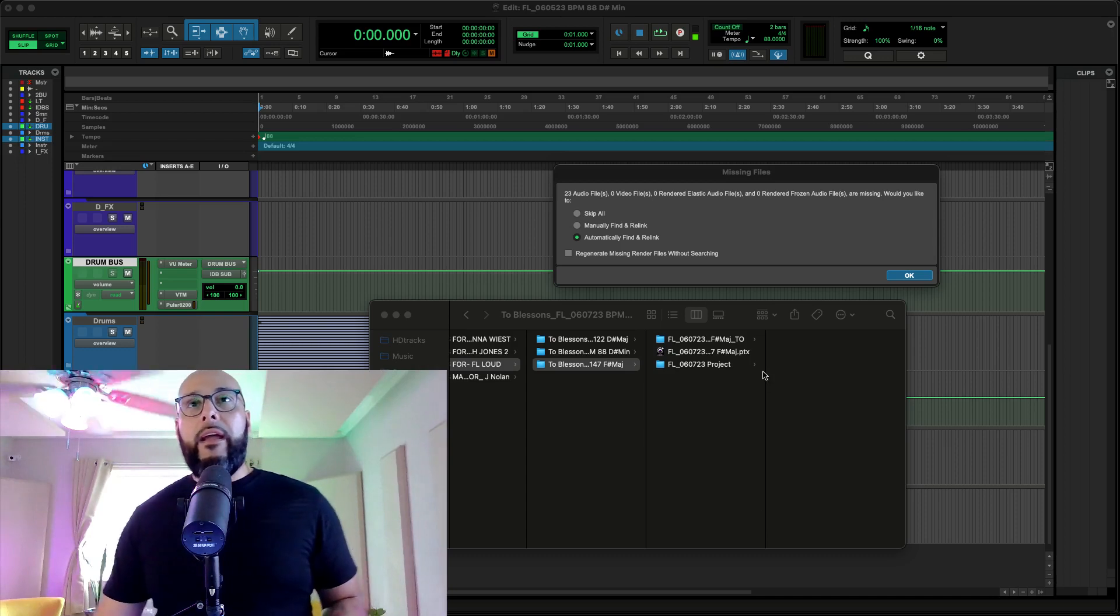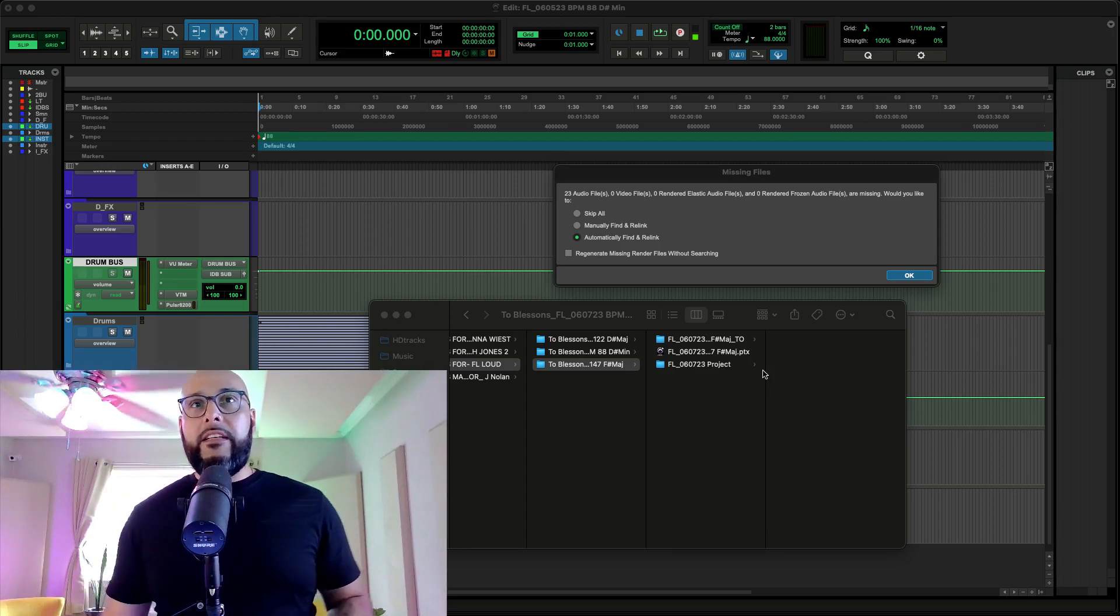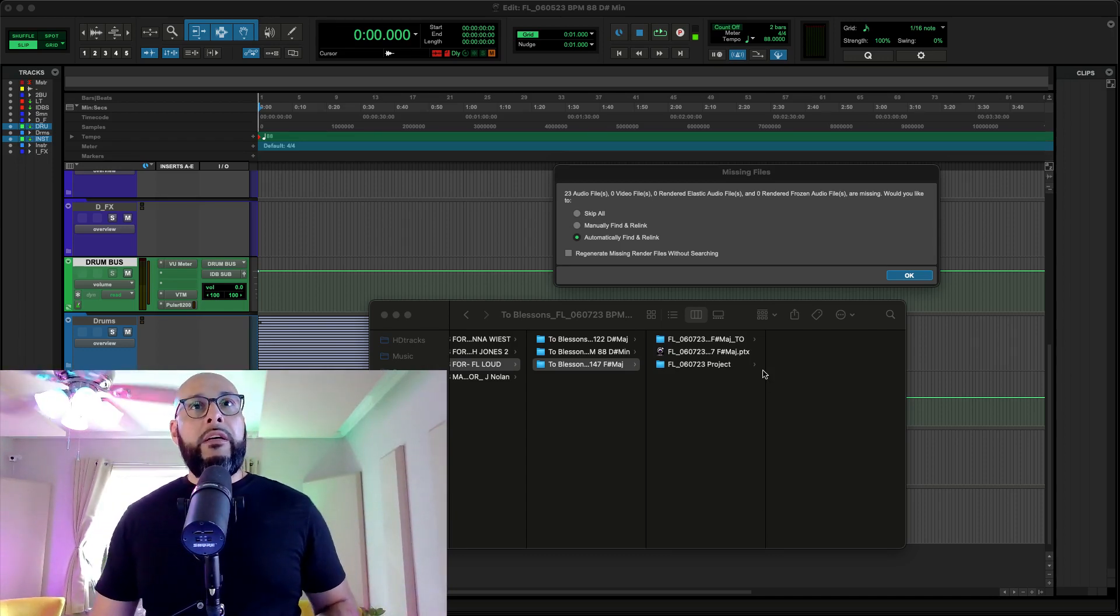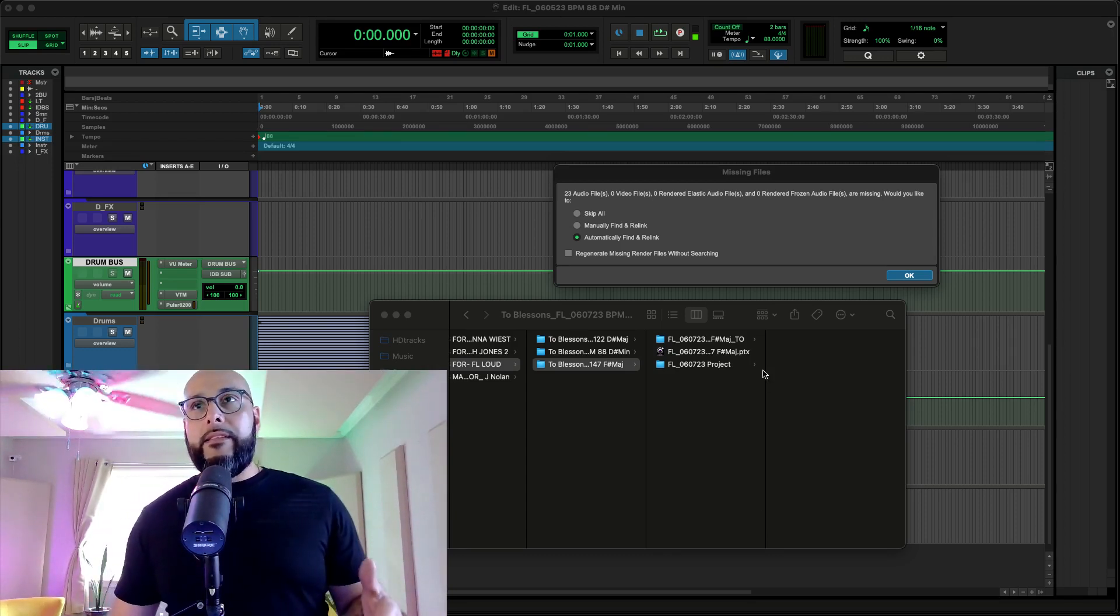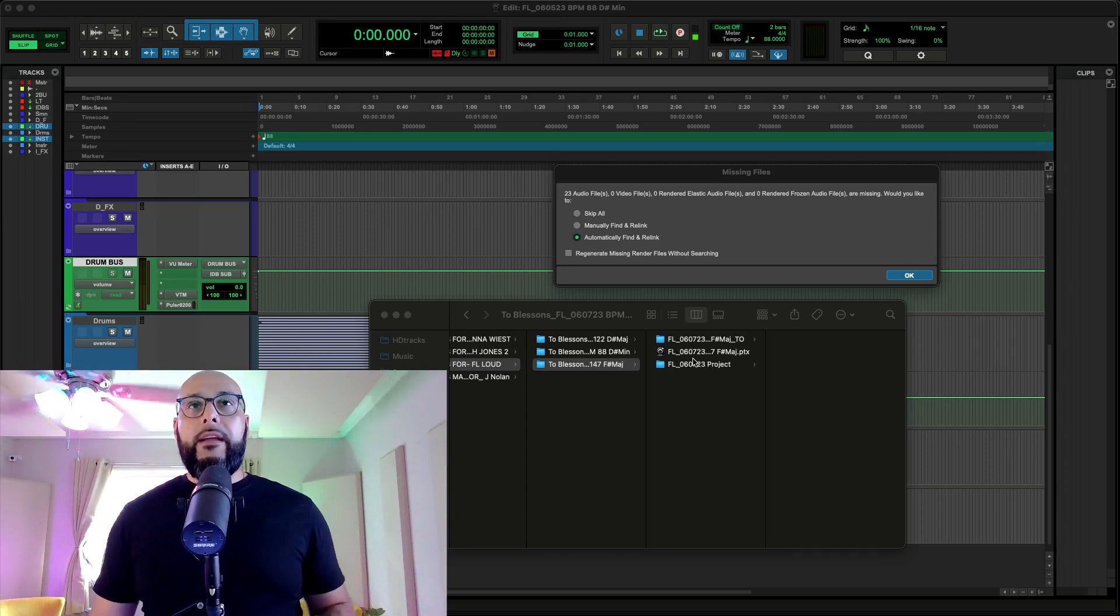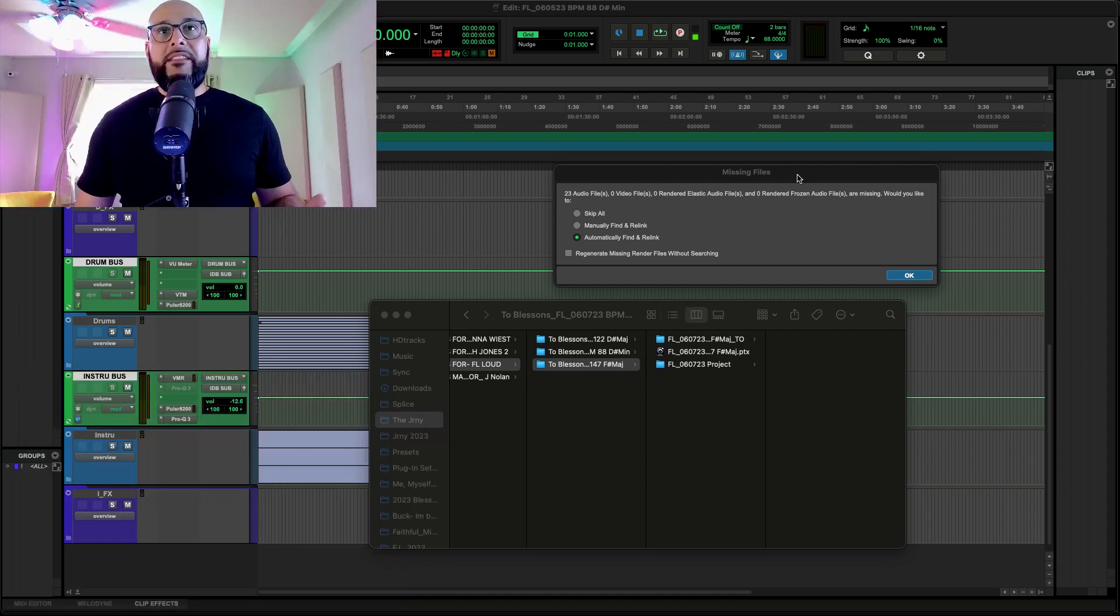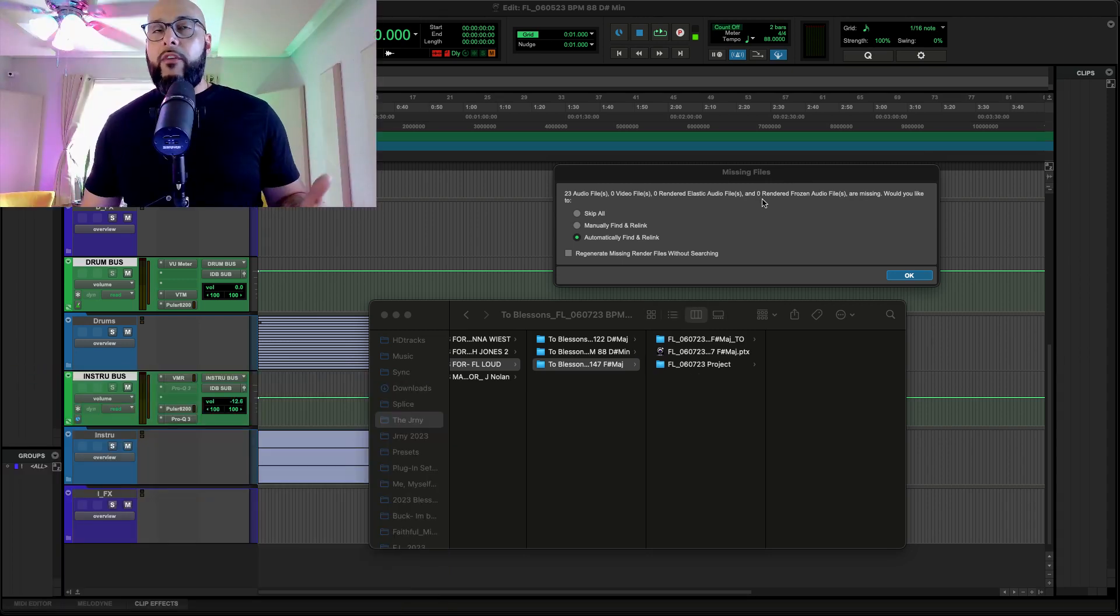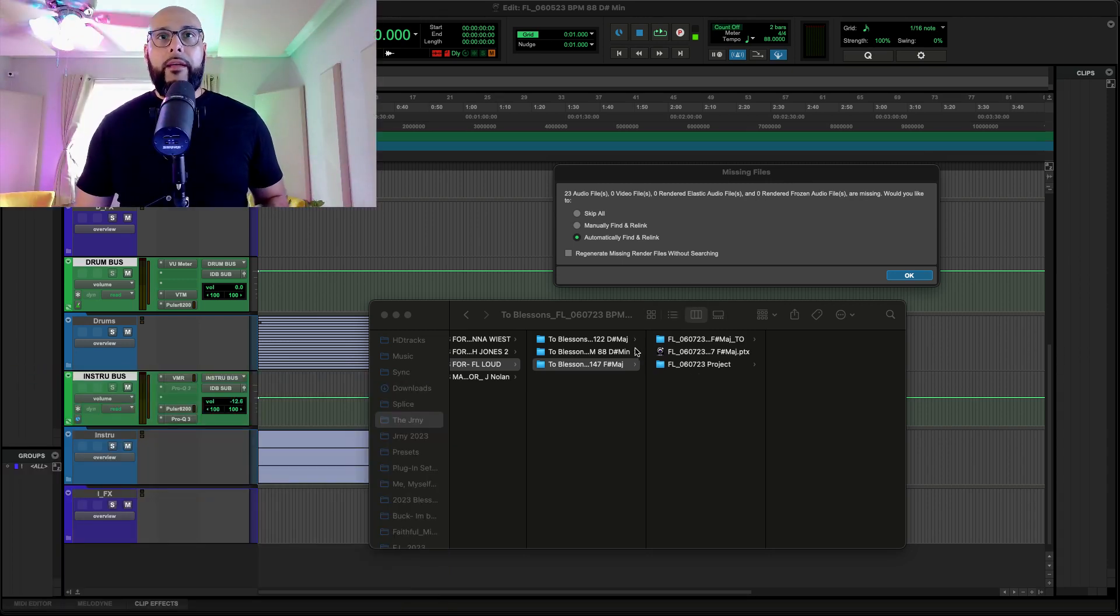So check it out, we have this session right here. I just received this session from Tempo, getting ready to mix it. And I get this, right? It says missing files, there's no files here.